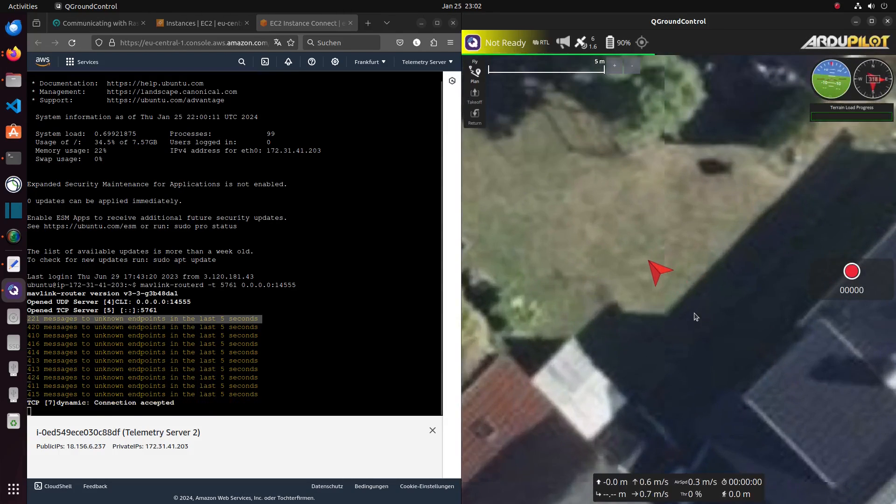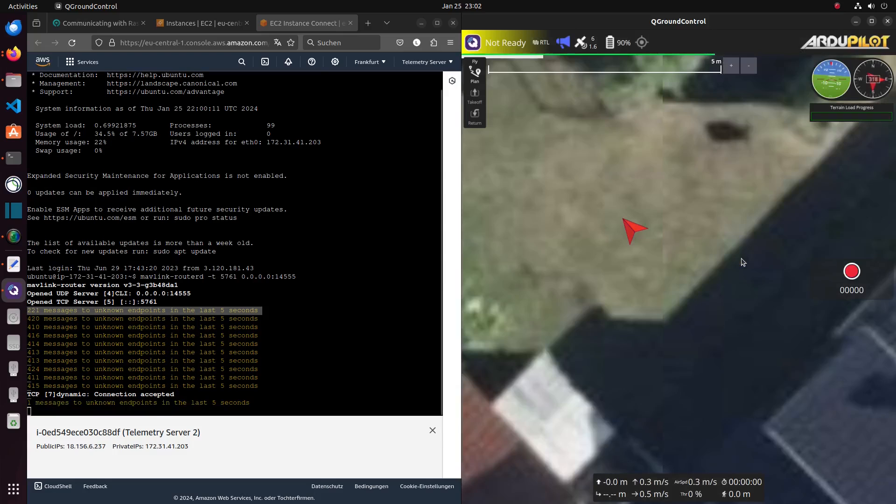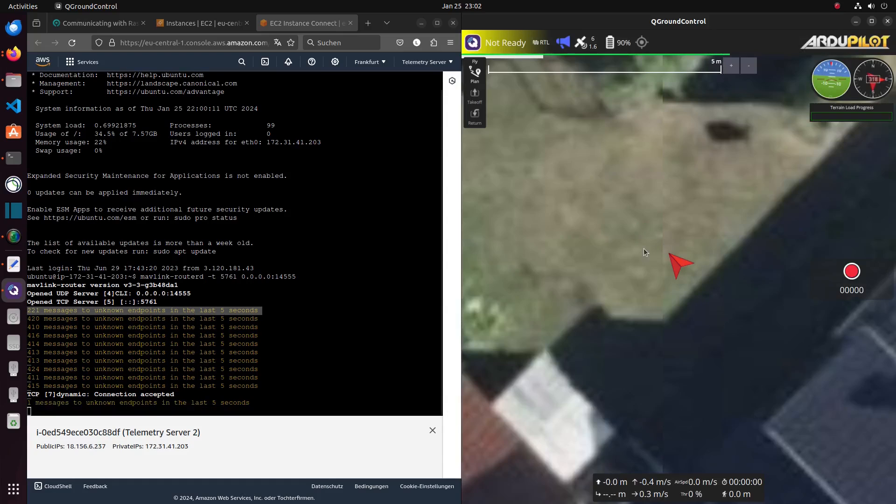As you can now see, the ground control software is receiving data from the flight controller and the server shows a TCP connection accepted.